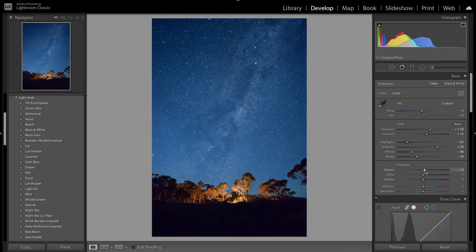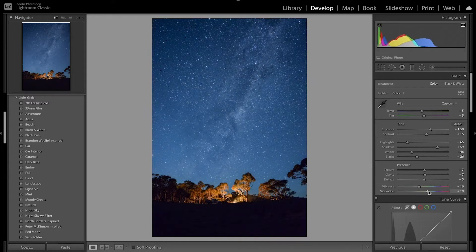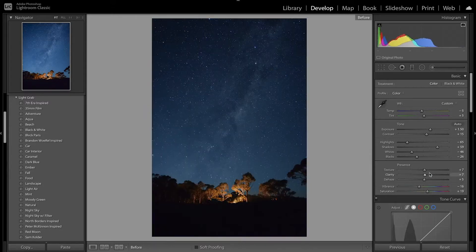I increase the texture so you can see more details in the sky, then I'm going to bring up the clarity and bring up the dehaze a little bit. With the vibrance and saturation, I'm going to bring down the vibrance and then bring up the saturation. These are just the base edits — overall I just made the image a little better exposed.